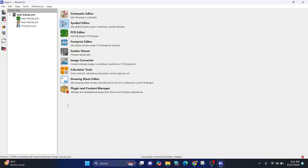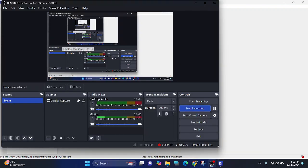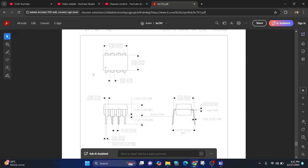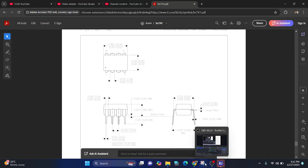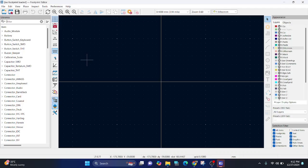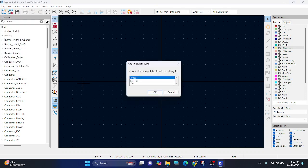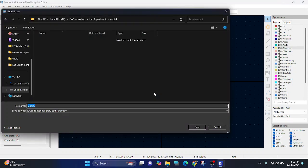We will see now how to create a footprint. Go to footprint editor. We have downloaded the datasheet for LM741. In this also, we will create a first new library, which is project specific. Click OK.